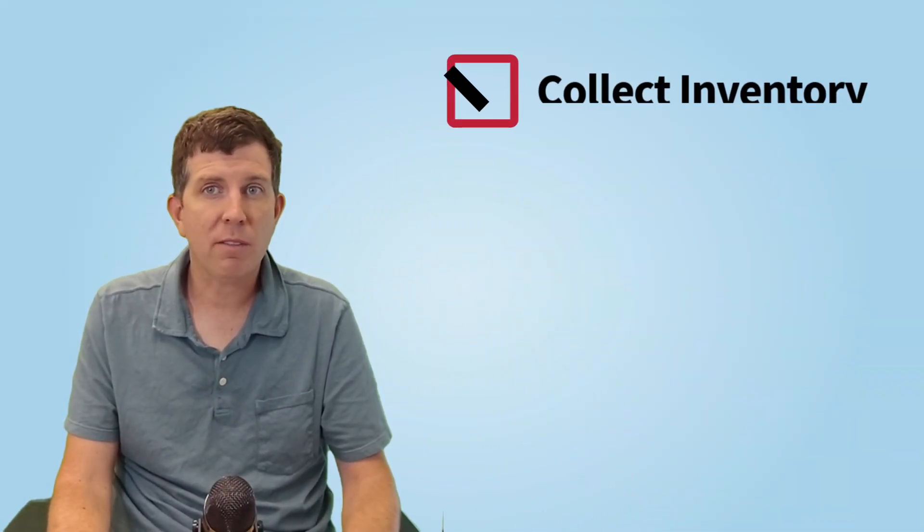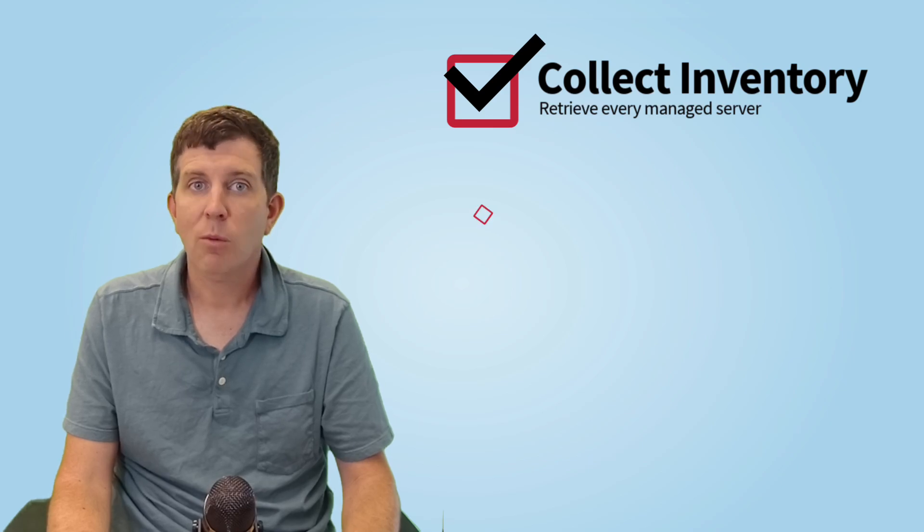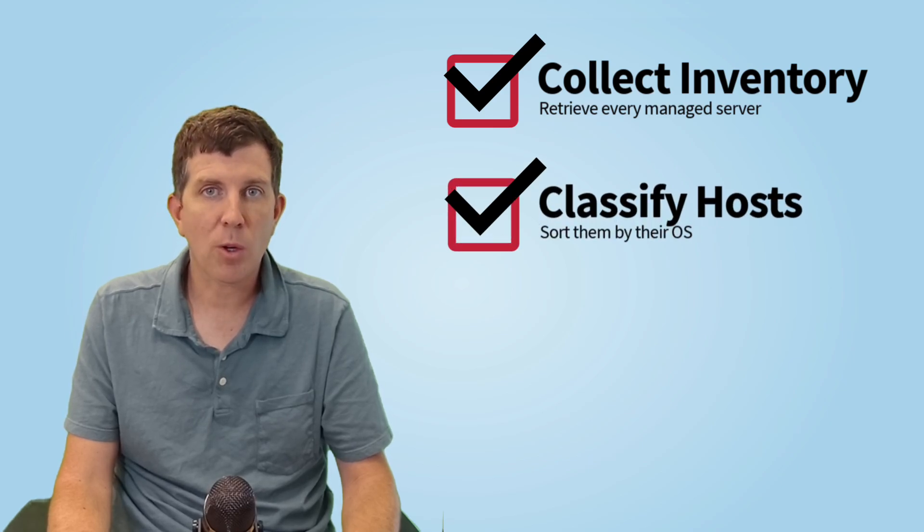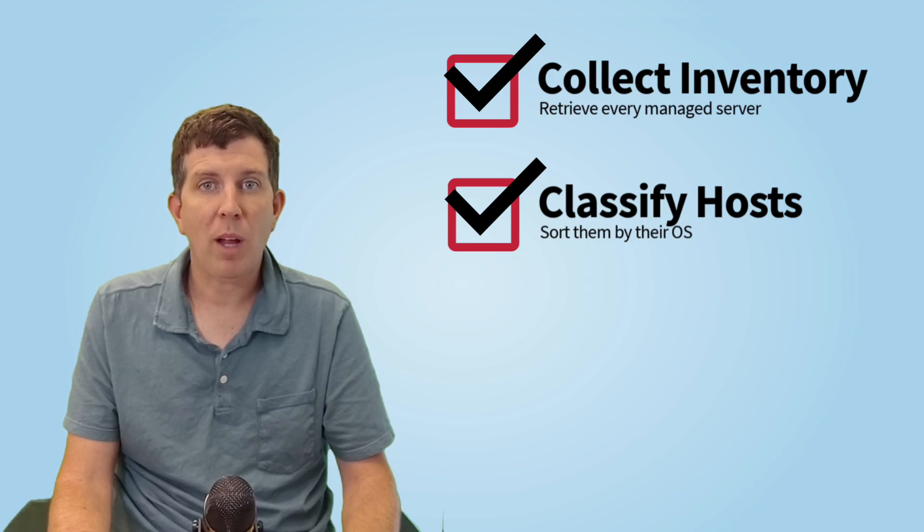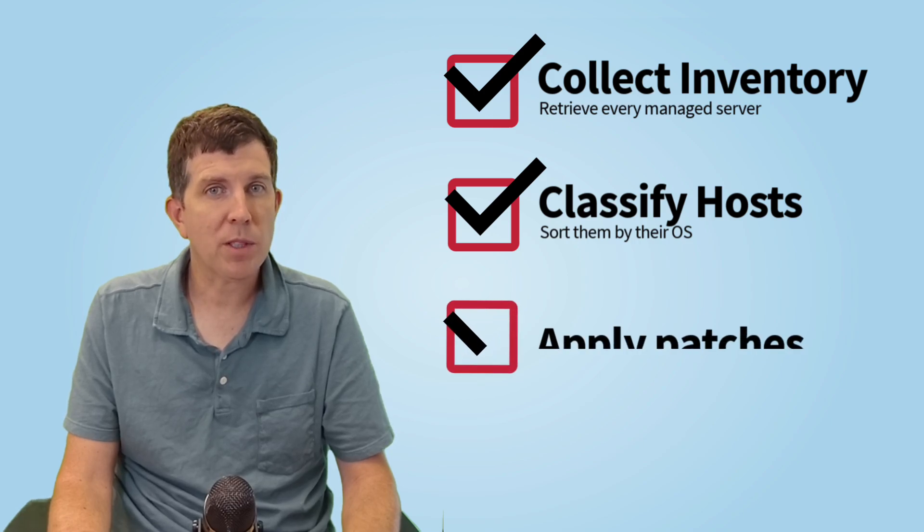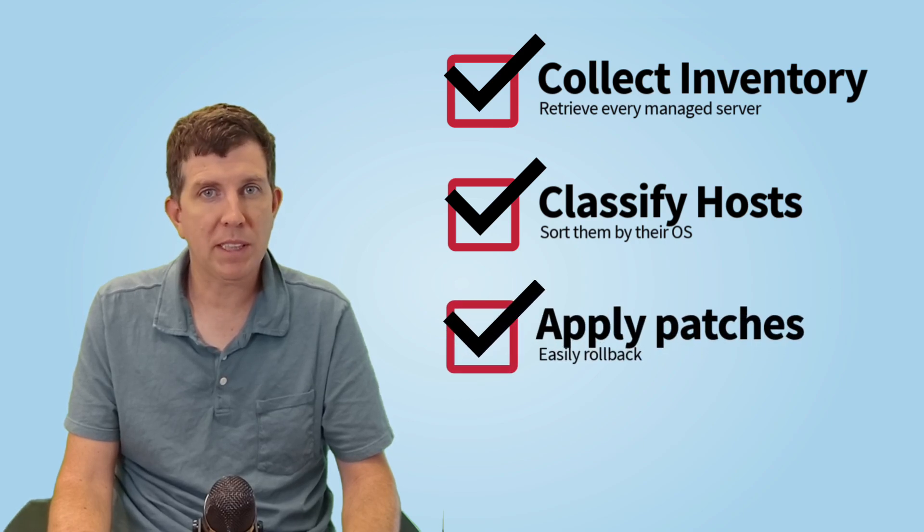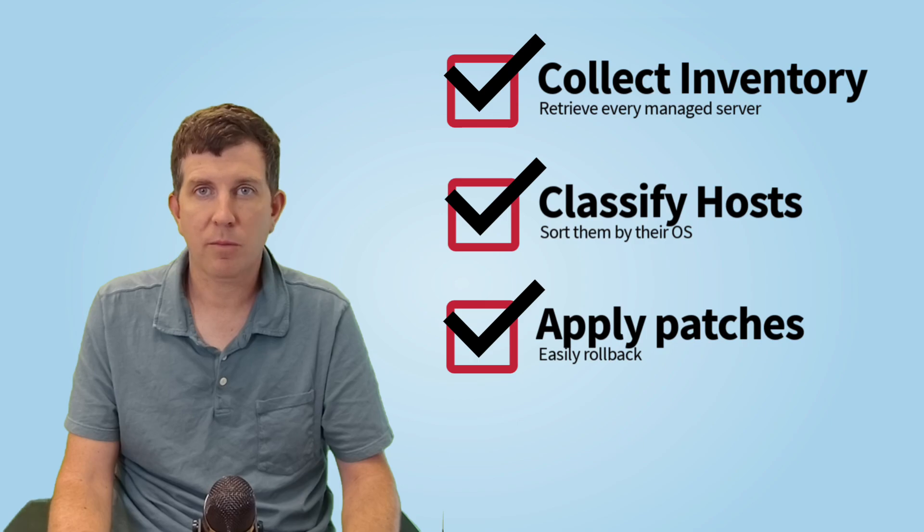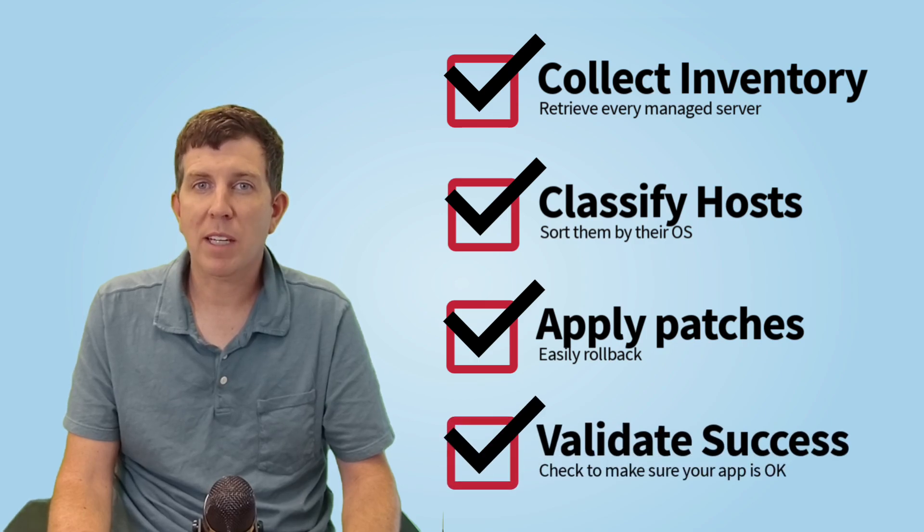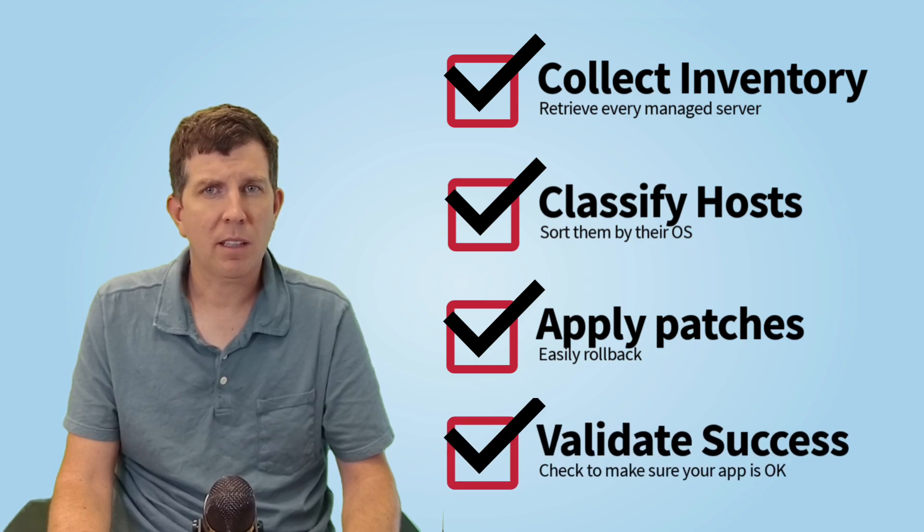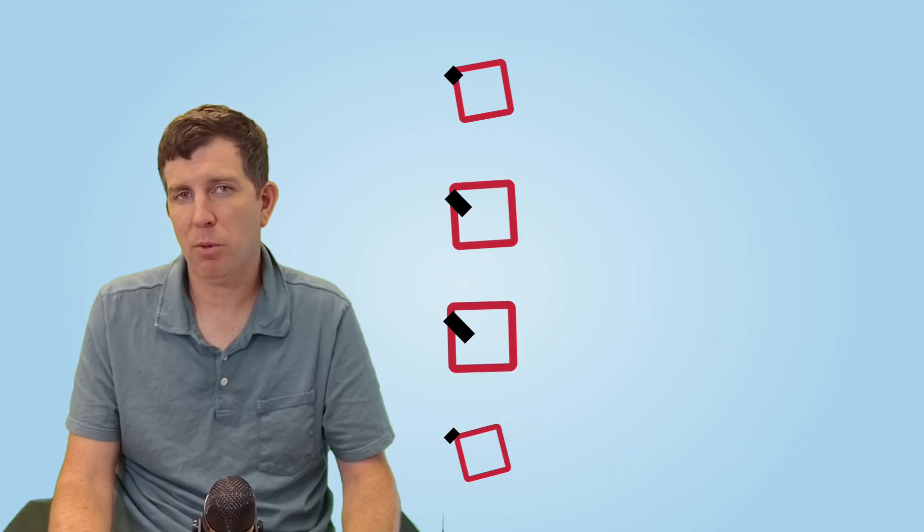We'll collect an authoritative inventory of every managed server. We'll classify hosts by OS, environment, and maintenance window. We'll apply the right patches in the right order with built-in safety checks. And we'll validate success, roll back on failure, and generate a compliance report.